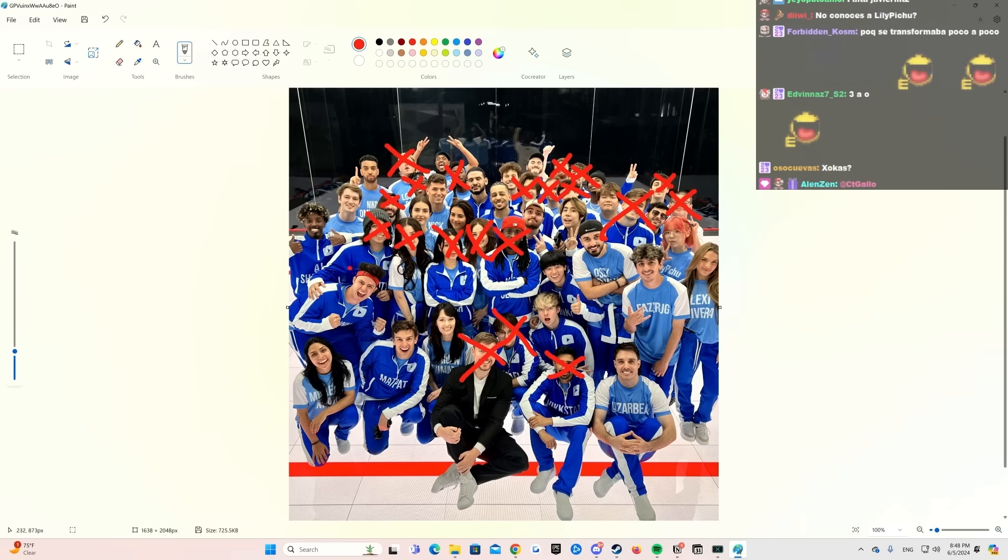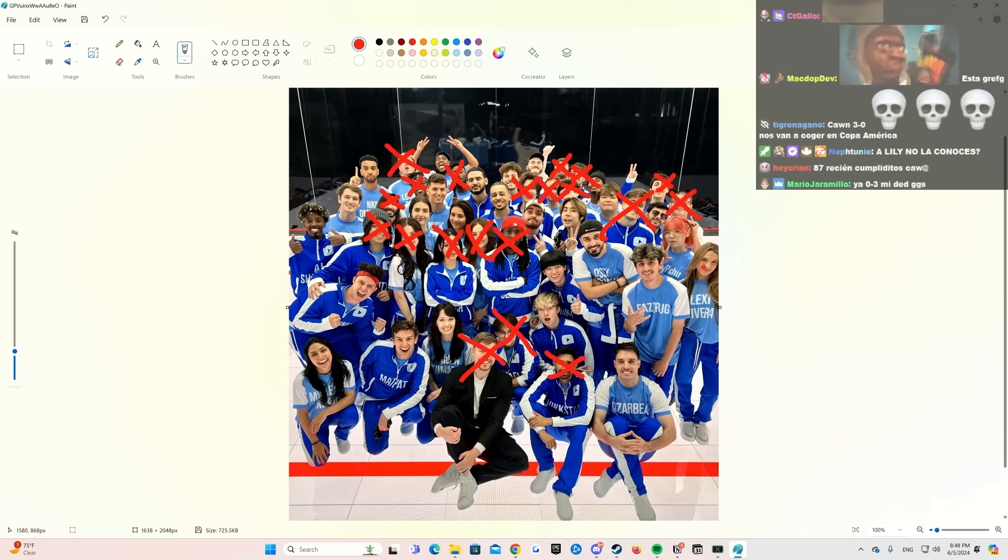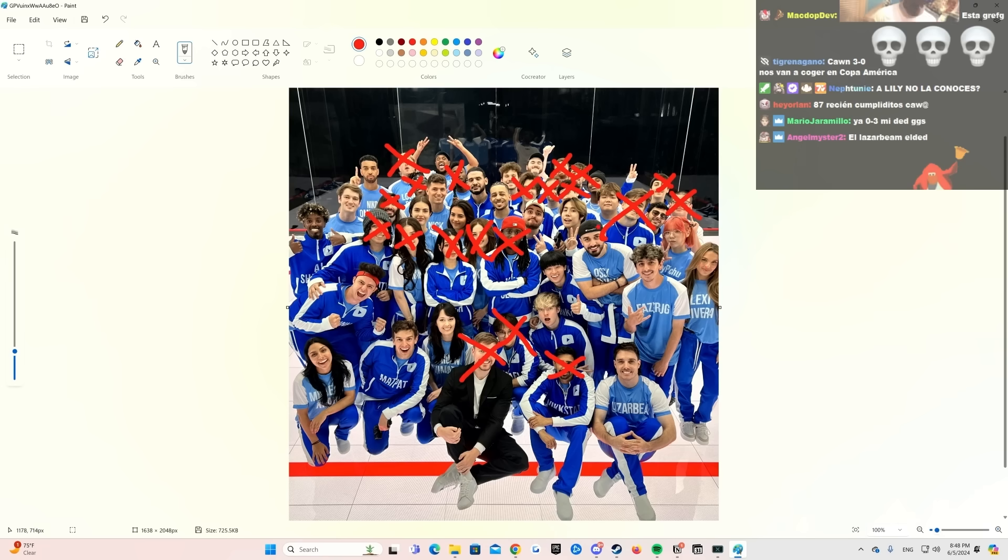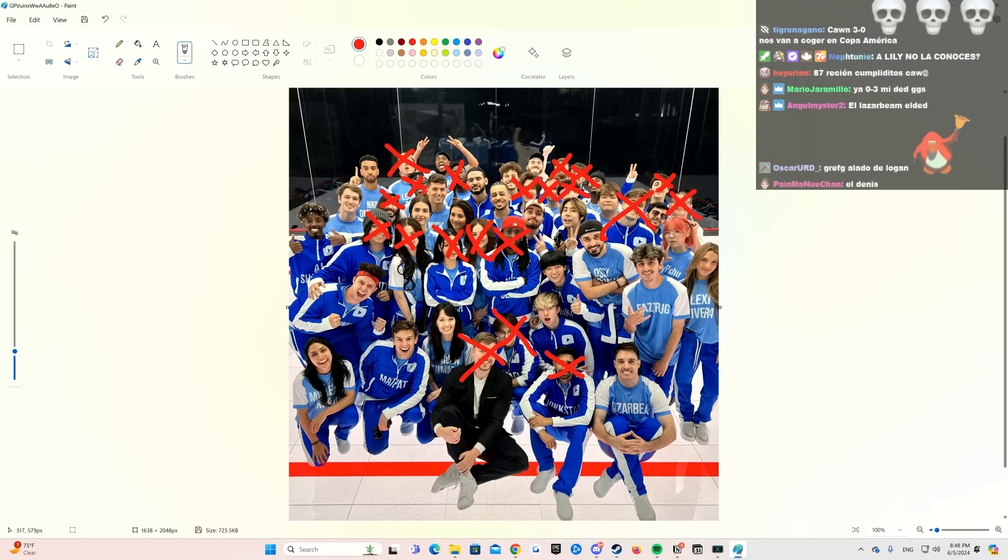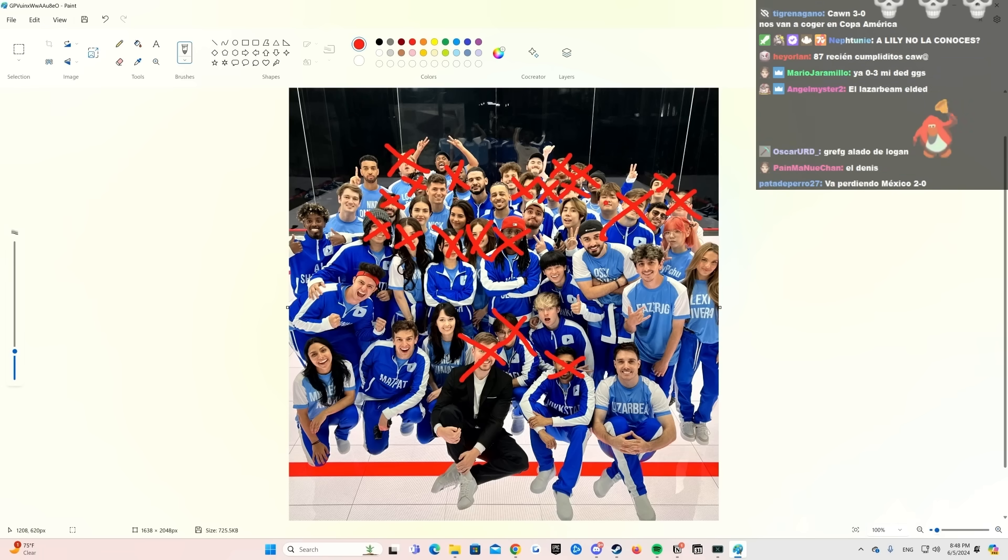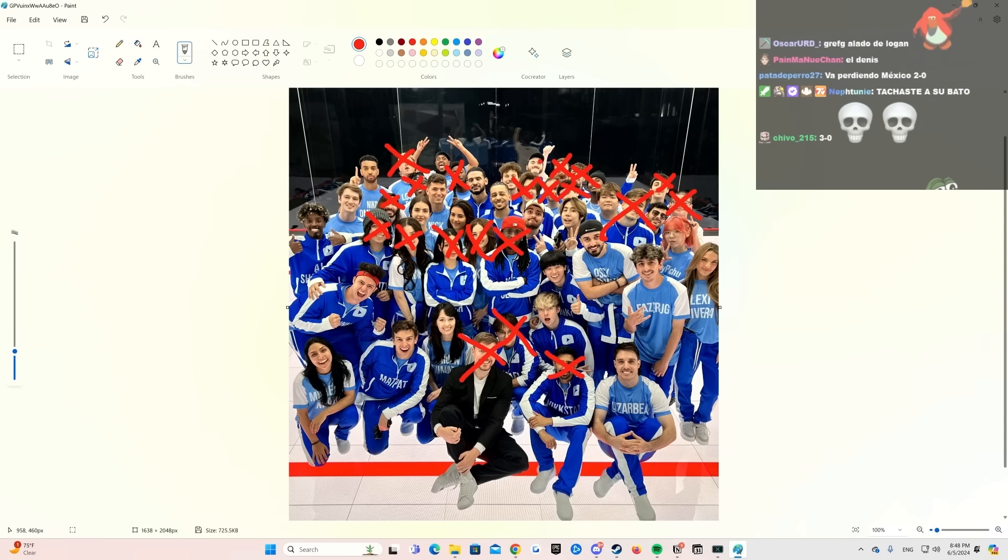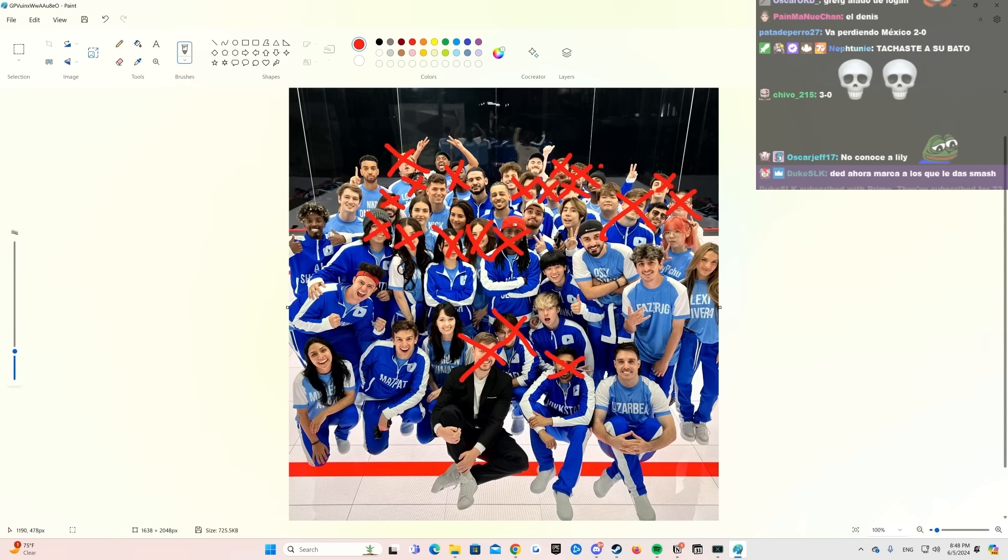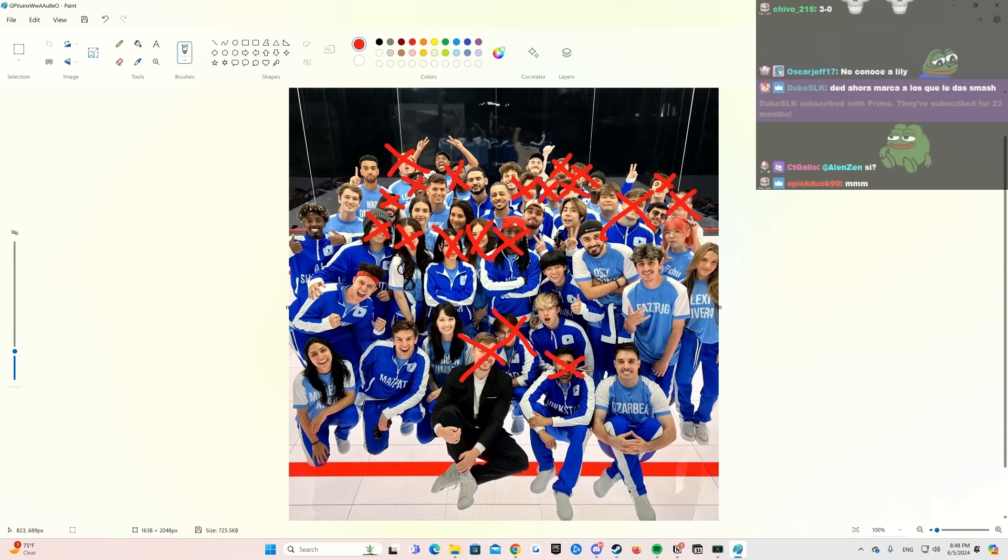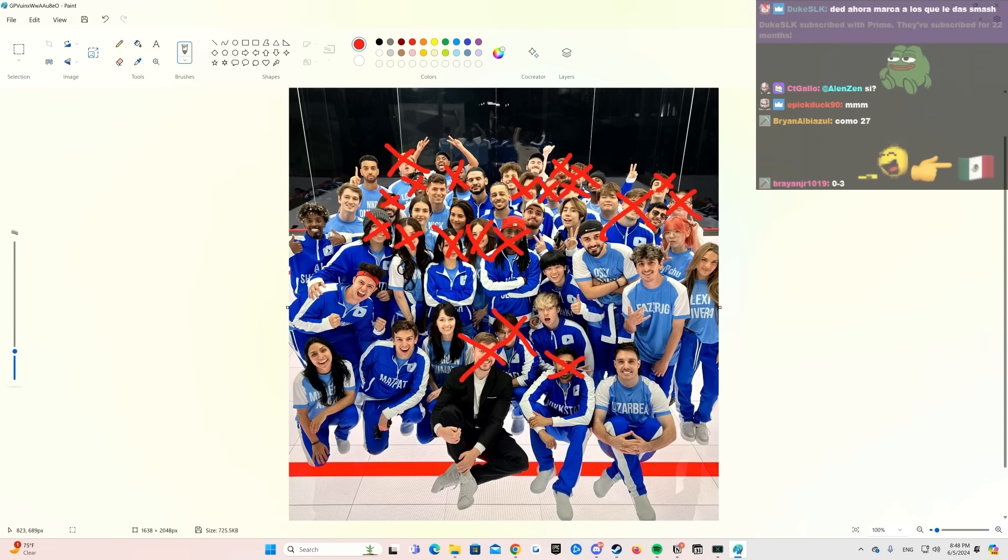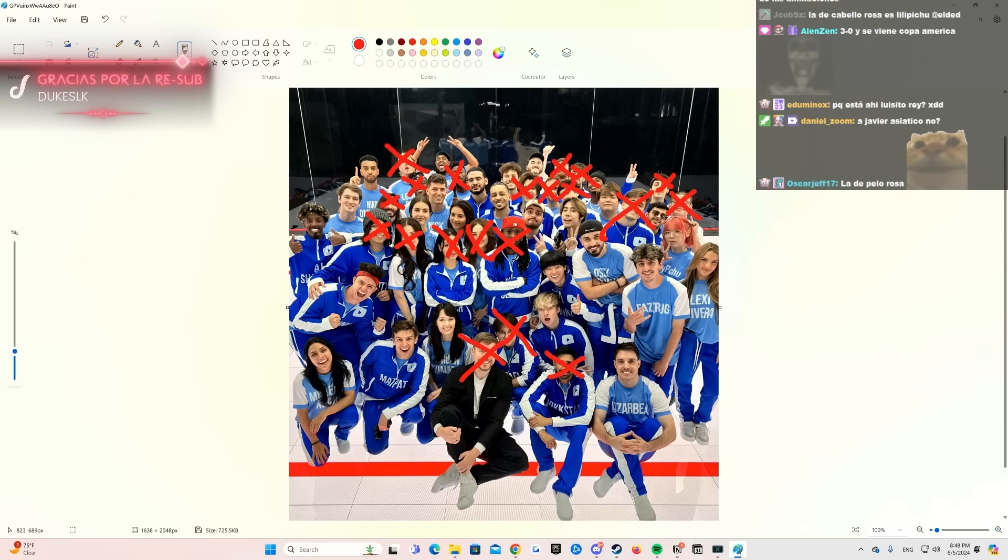Pues sí, no conozco a 1, 2, 3, 4, 5, 6, 7, 8, 9, 10, 11, 12, 13, 14, 15, 16, 17, 18, 19, 20, 21, 22, 23, 24 tal vez, no sé, ya no sé. A Lily no la conoces por cara? No sé quién es Lily. O sea, sí ubicó su nombre, pero no sé quién es.